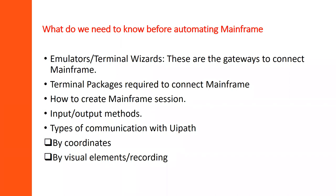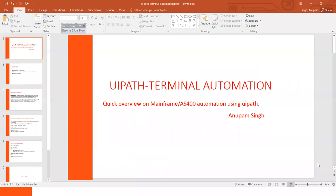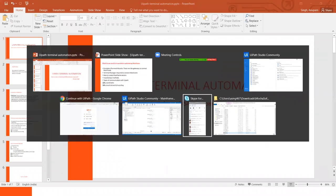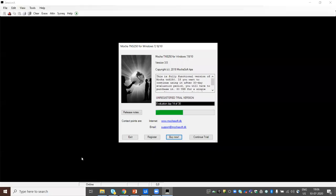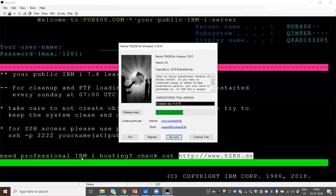In order to achieve today's goal, we need to have a mainframe. For demo purposes, we've used a trial version of mainframe by creating an account on pub400. We've also downloaded a software called MochaSoft, which helps us access the mainframe system. Since it's a trial version, it may be slightly different from a real-time setup, but you'll get the overall idea.